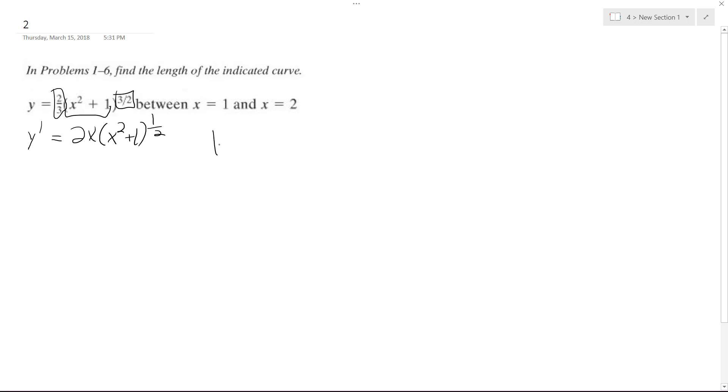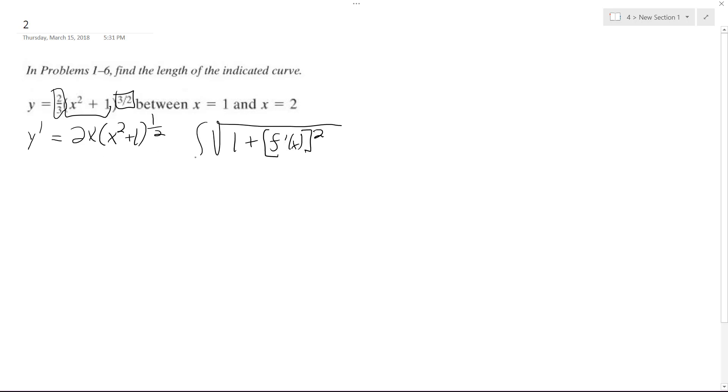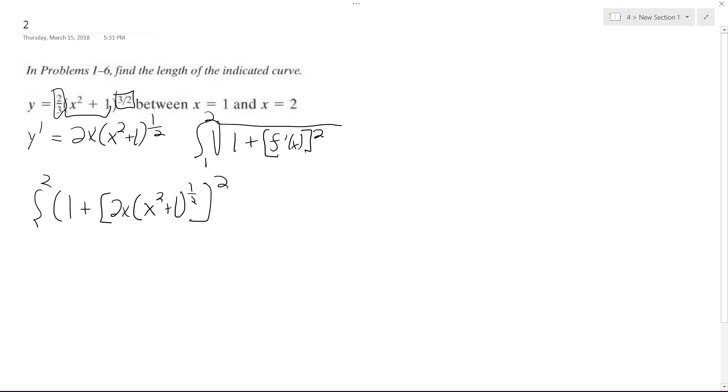All right, so we're using this equation: 1 plus f prime of x quantity squared. All right, so what's going to happen here is we're going to integrate this from 1 to 2. So we're going to have the integral from 1 to 2 of 1 plus quantity 2x times x squared plus 1 raised to the 1/2, squared.